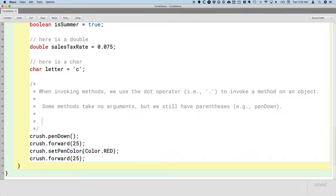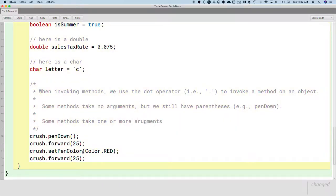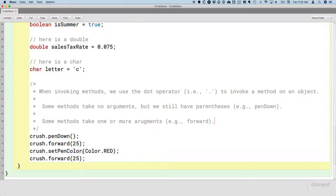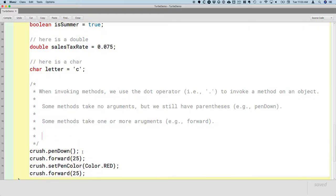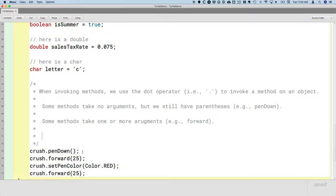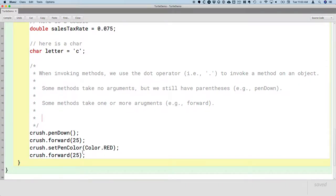Alternatively, in contrast to penDown, some methods take one or more arguments. For example, forward. If we tell our turtle to go forward, it's going to be how far? How many steps? So we have to specify the number of steps we want the turtle to take. Similarly, when we call the setPenColor method, we can't just leave it at that. The turtle needs to know, okay, but what color? So we have to pass in the new color. In this case, red.